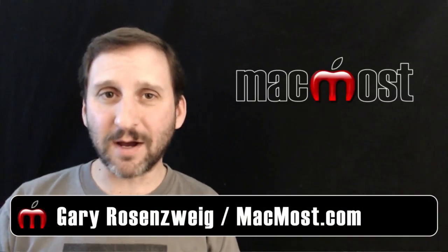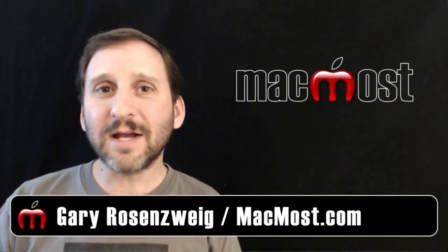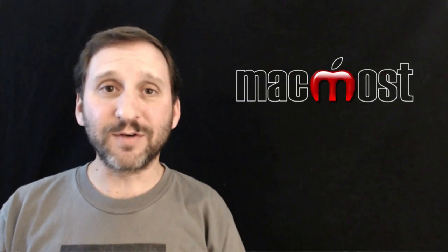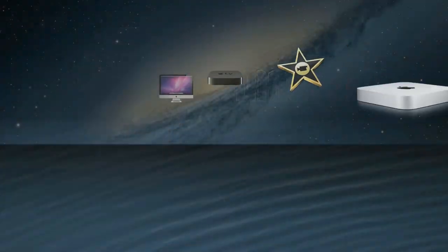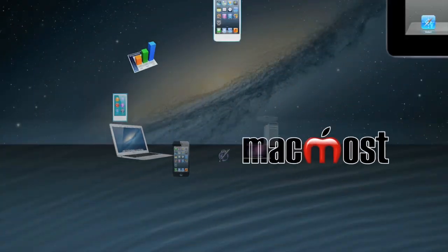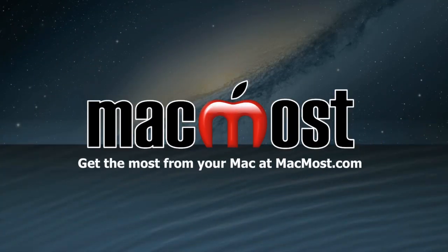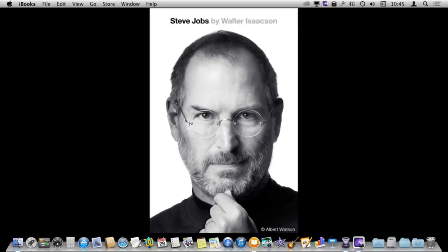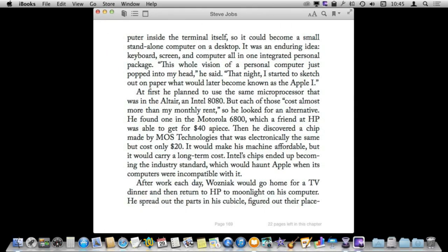Hi, this is Gary with MacMost.com. Let's take a look at Highlights and Notes in iBooks for Mac. Let's go into a book here in iBooks on the Mac and take a look at some text. Let's say I want to highlight something so I can refer to it later.